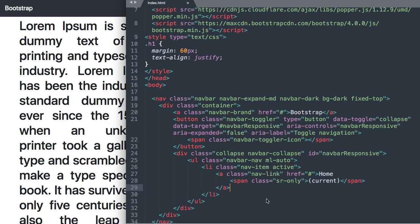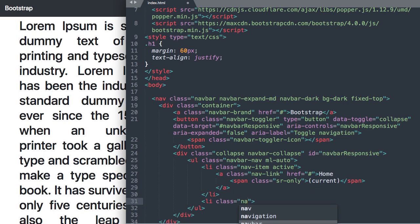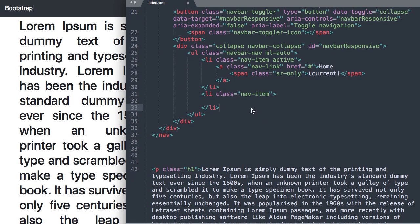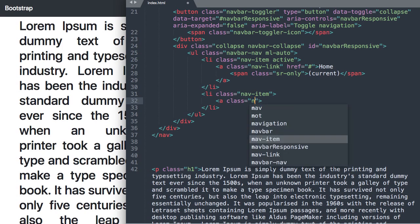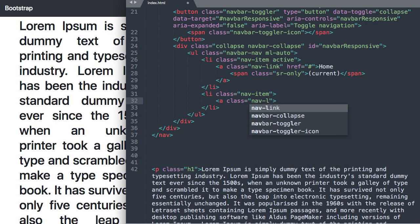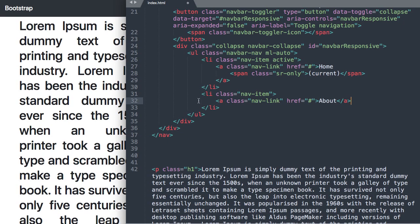So let's drop down under this list item and create a new list item here. So we'll say li class just nav-item without the active class there and then close out our list item and then we'll just need our link. So we'll say a class nav-link and then href. I'm just going to do the pound symbol for now. And then the text for this one is about and then we can close out our link.